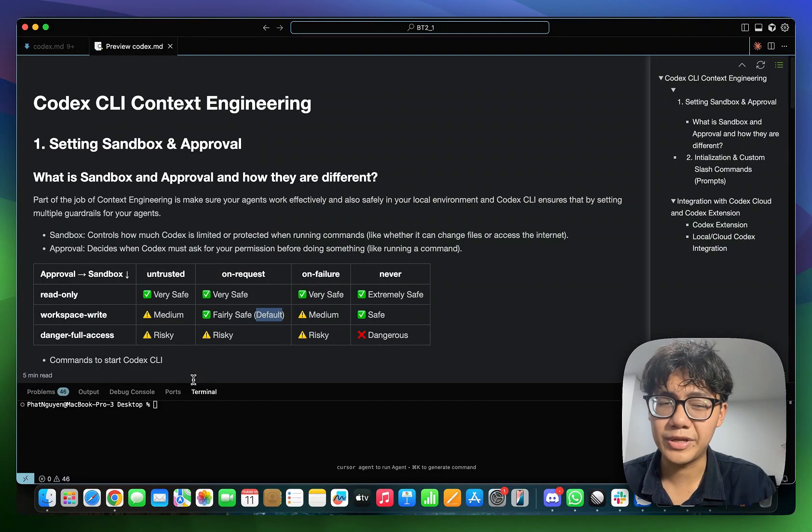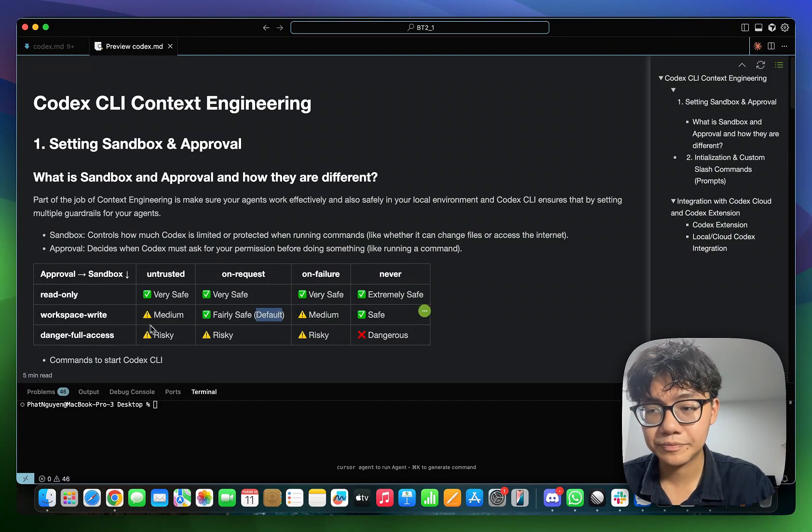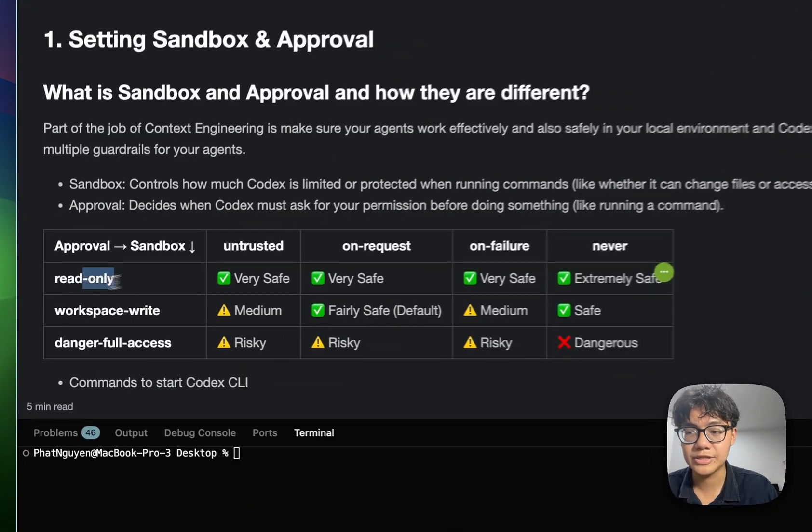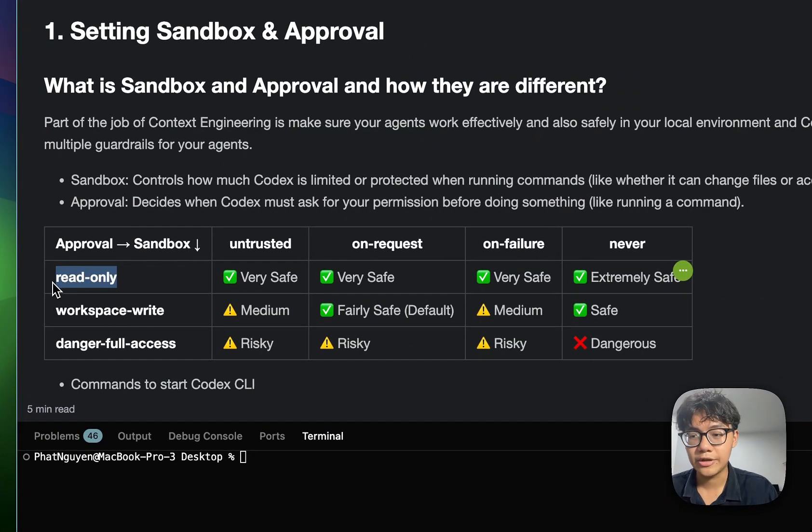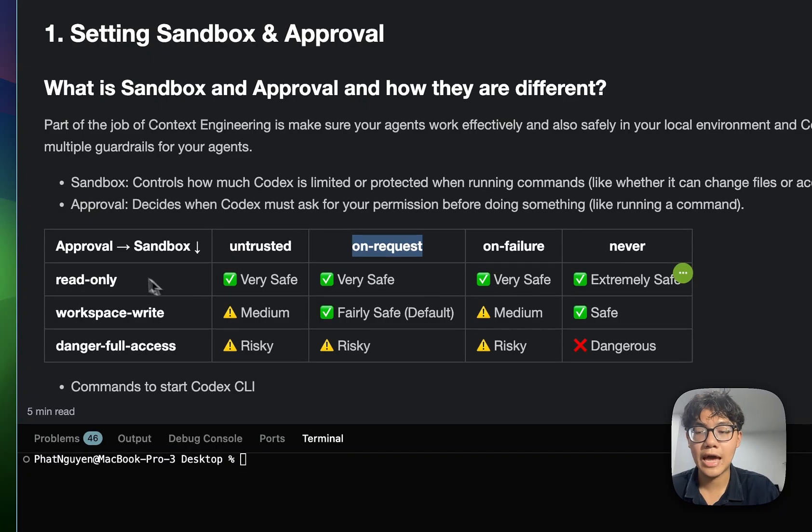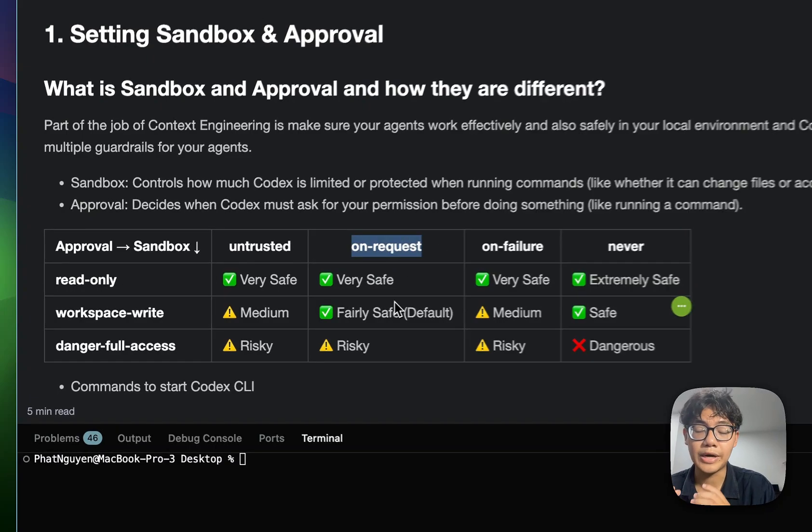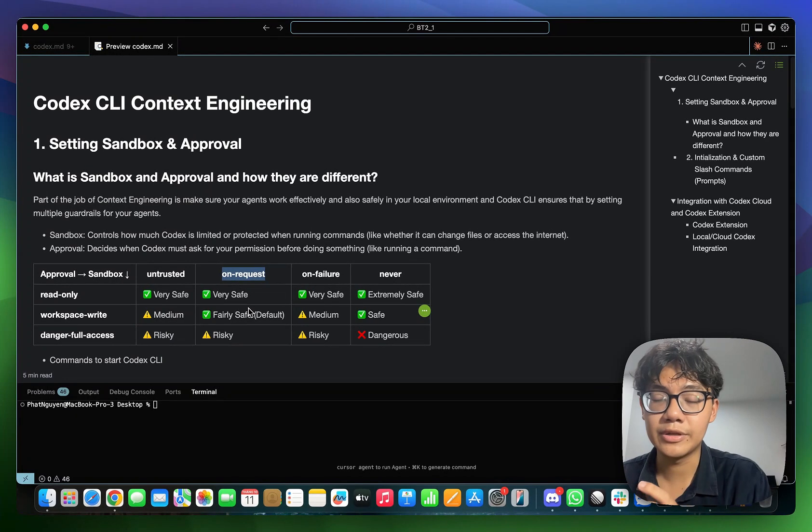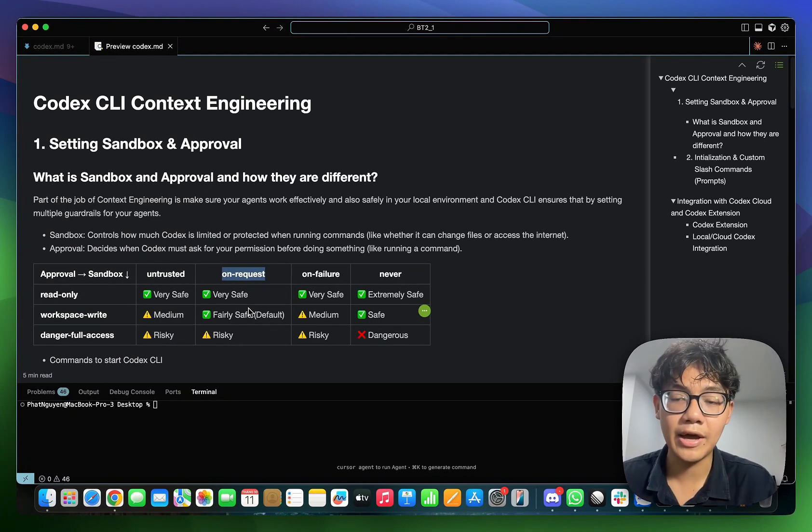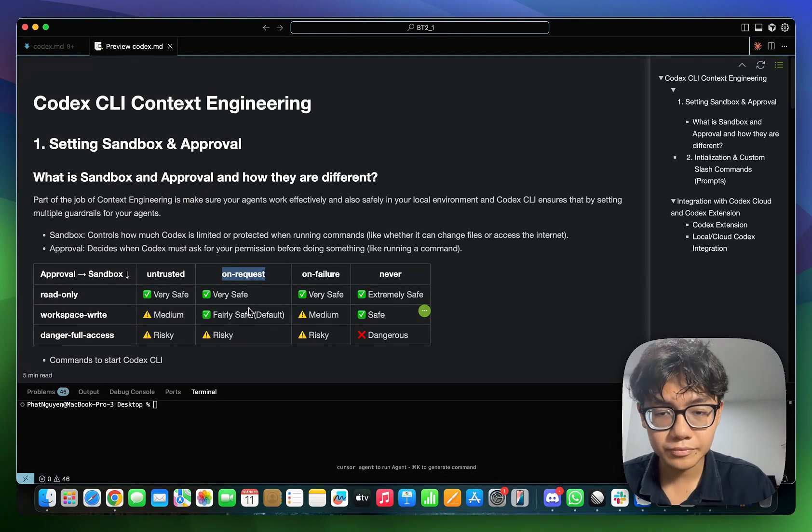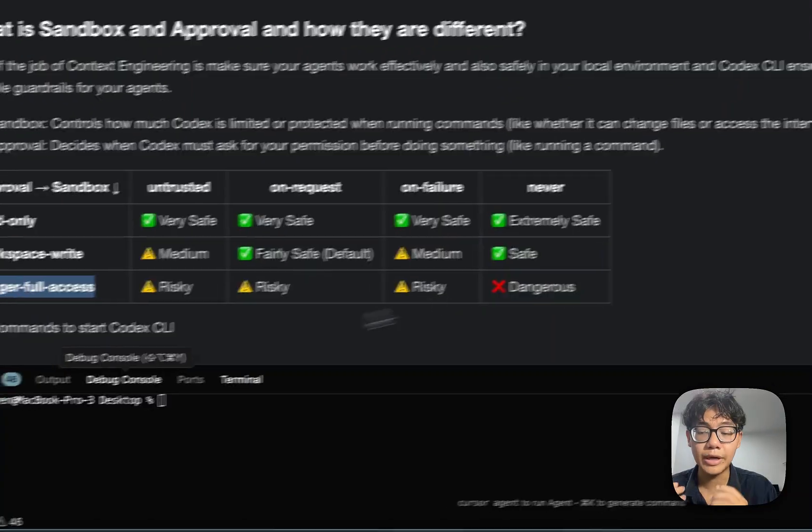Most of the time you would have your sandbox as workspace write because when you're Codex agents, you want your agent to change your files, create new files. And the approval option would be on request. You want to make sure that when an agent tries to change any of your code, it will ask for your permission. So it is the default value for sandbox and approval. But sometimes you want to be extremely safe. You would have the sandboxes read only. And you also have your approval as on request because you want your agent, when it reads any file, it will ask for your permission.